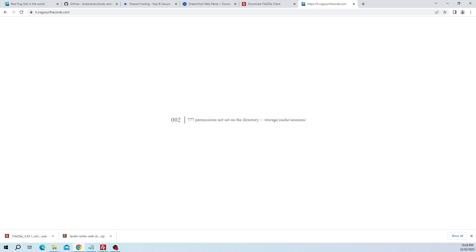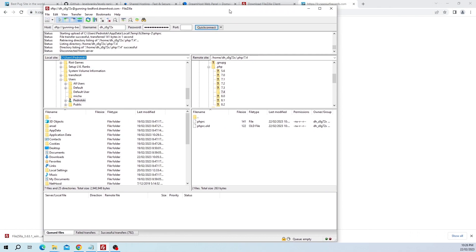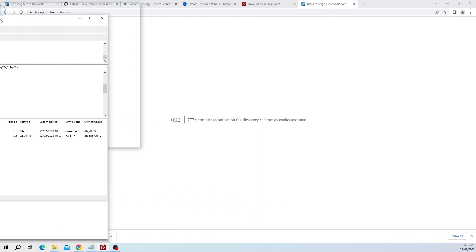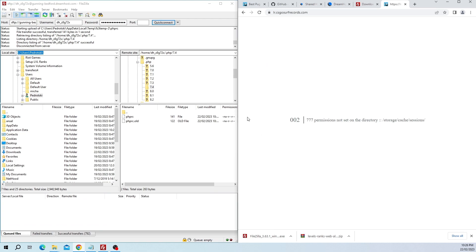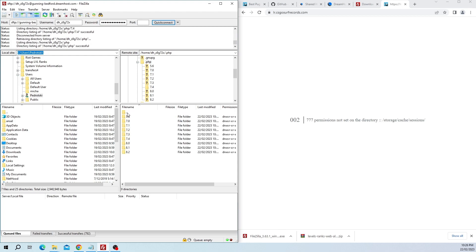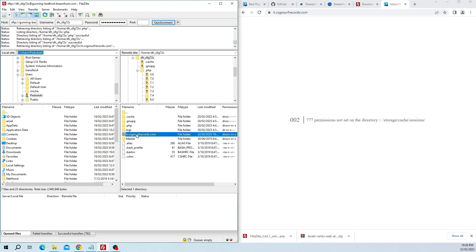As you can see that took probably about 60 seconds. Now we need to set some folder permissions. It says here 777 permissions not set on directory, so we have to find these directories in FileZilla. Let's go back to the website root directory. We're going to go up a folder, we just double click the two-dotted folder, go up another folder, then we can see that should be your website. Double click on that.